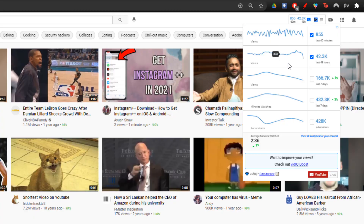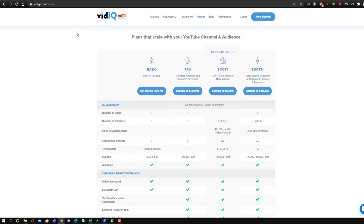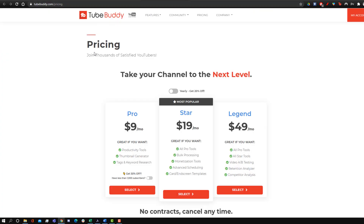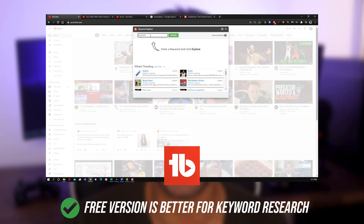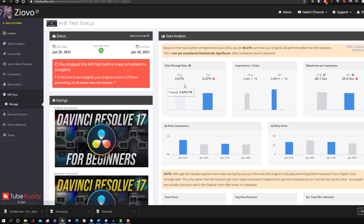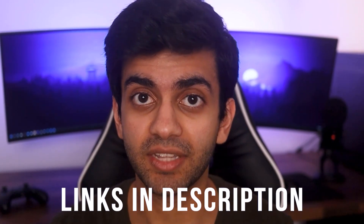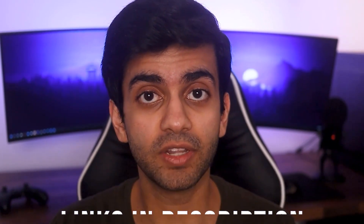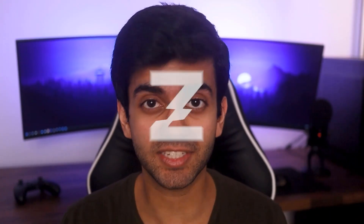This video is not sponsored by either company, nor is there going to be any bias because I've been using both tools for the last few years, and I continue to pay subscriptions for both of them because they have their own unique strengths, weaknesses, and features, which is why I wanted to make this video. If you do enjoy this comparison and end up picking one, I'd appreciate it if you could use my affiliate link down below in the description — I'll link them both. But with that being said, let's get started.